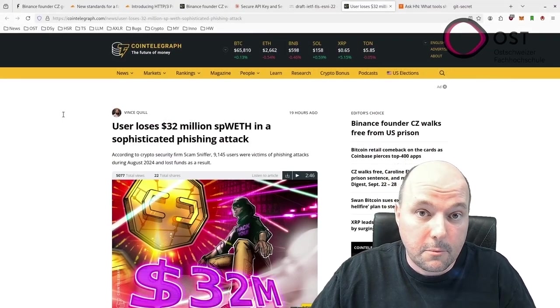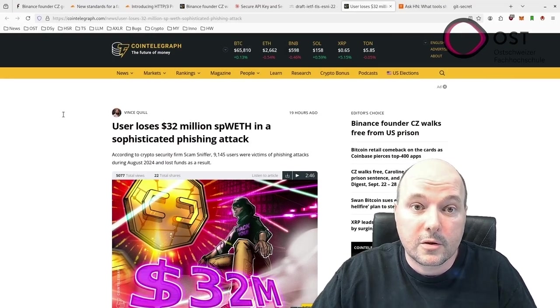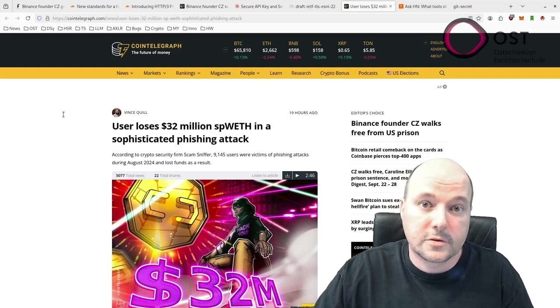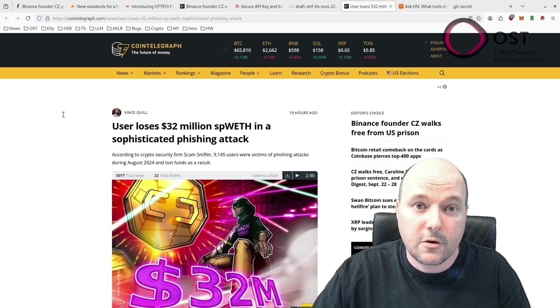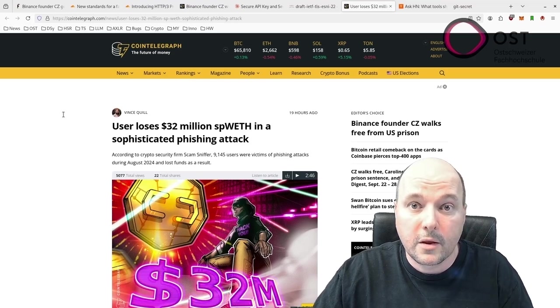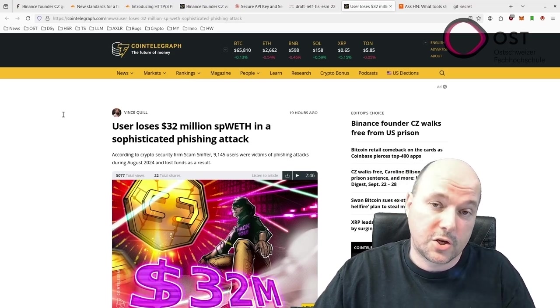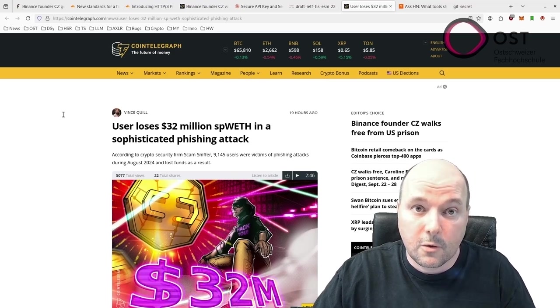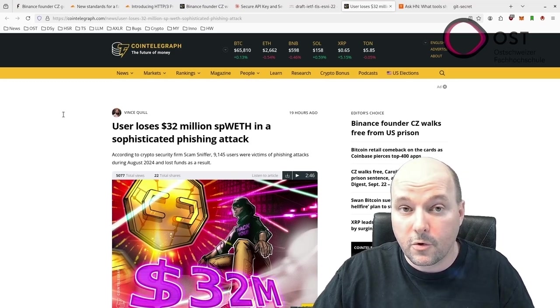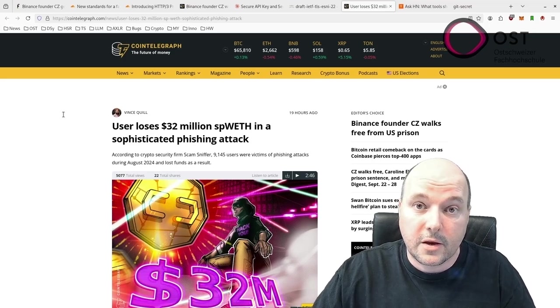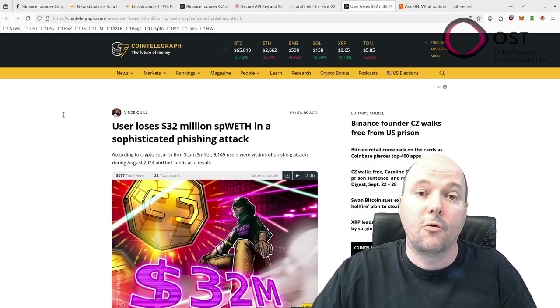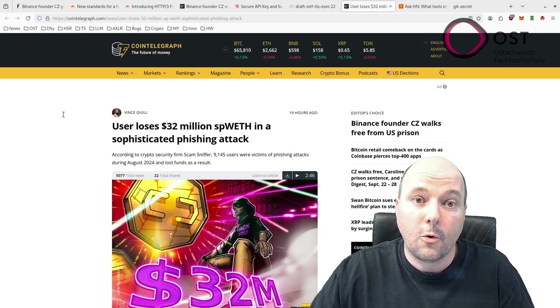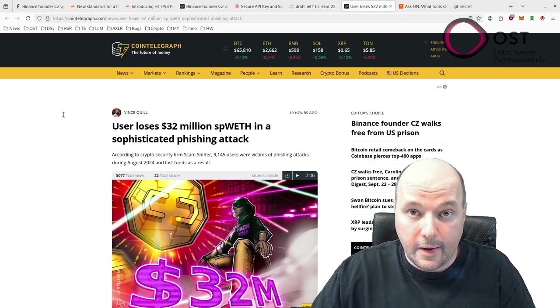In September 2024, a crypto wallet lost around 12,000 Spark Wrapped Ethereum, worth $32 million, due to a sophisticated phishing attack. The stolen funds were initially moved to a single wallet, then distributed to four other wallets.